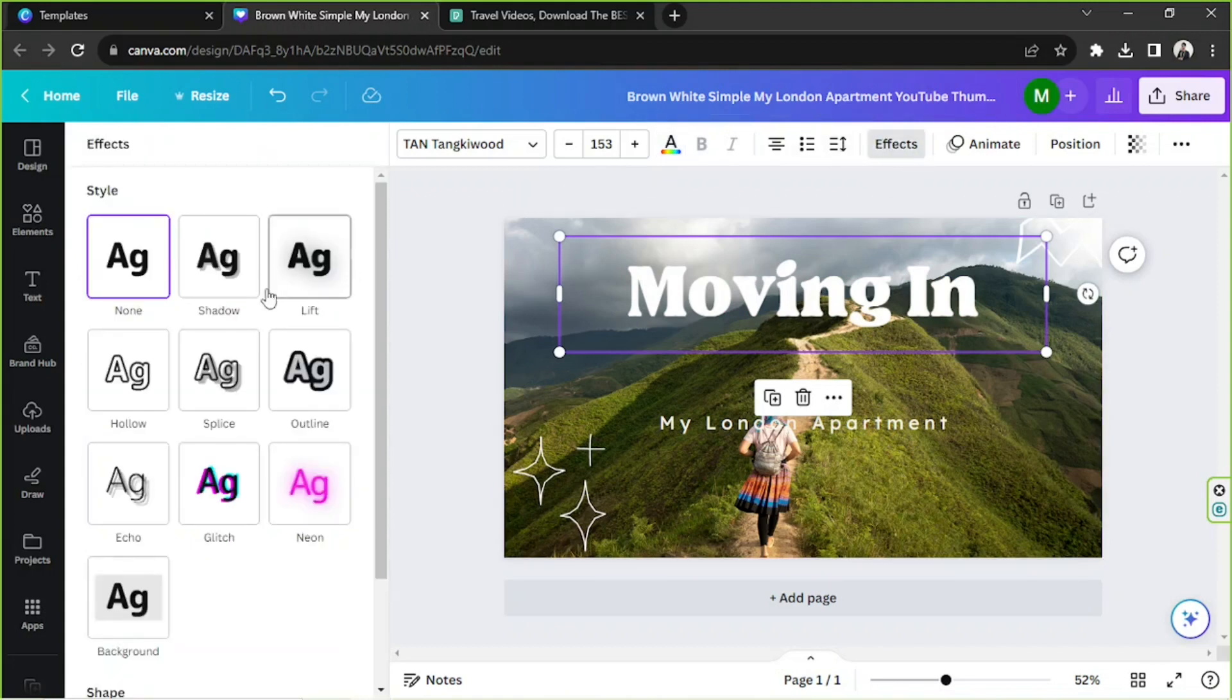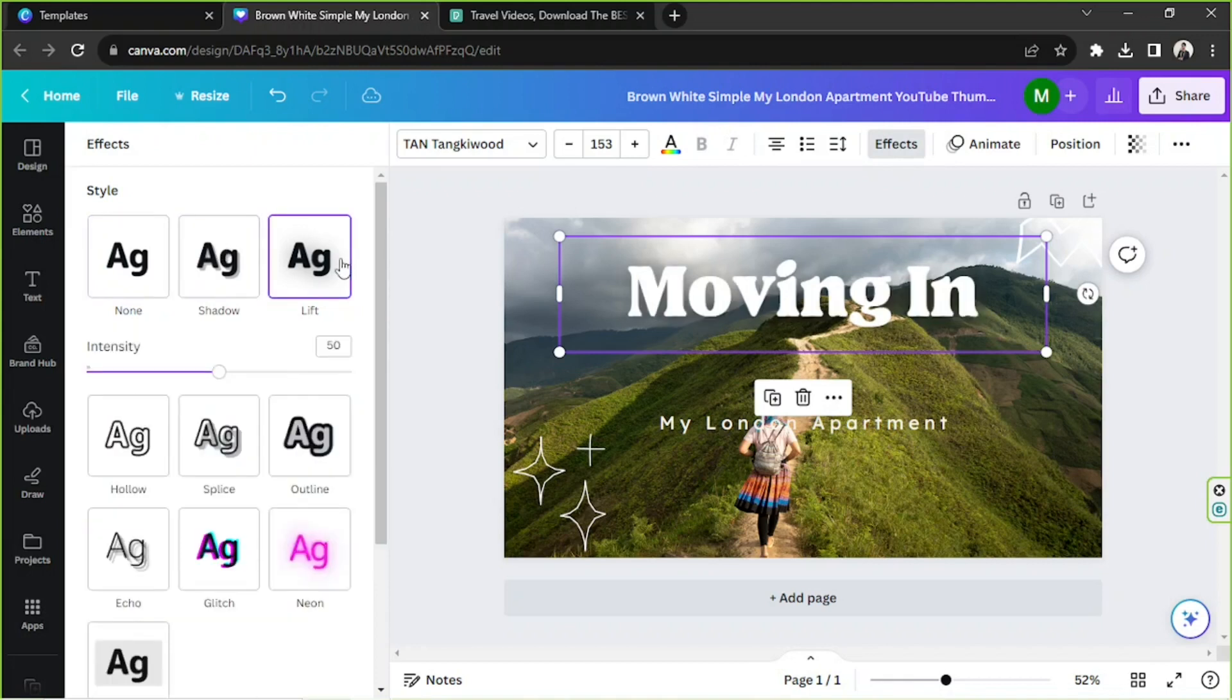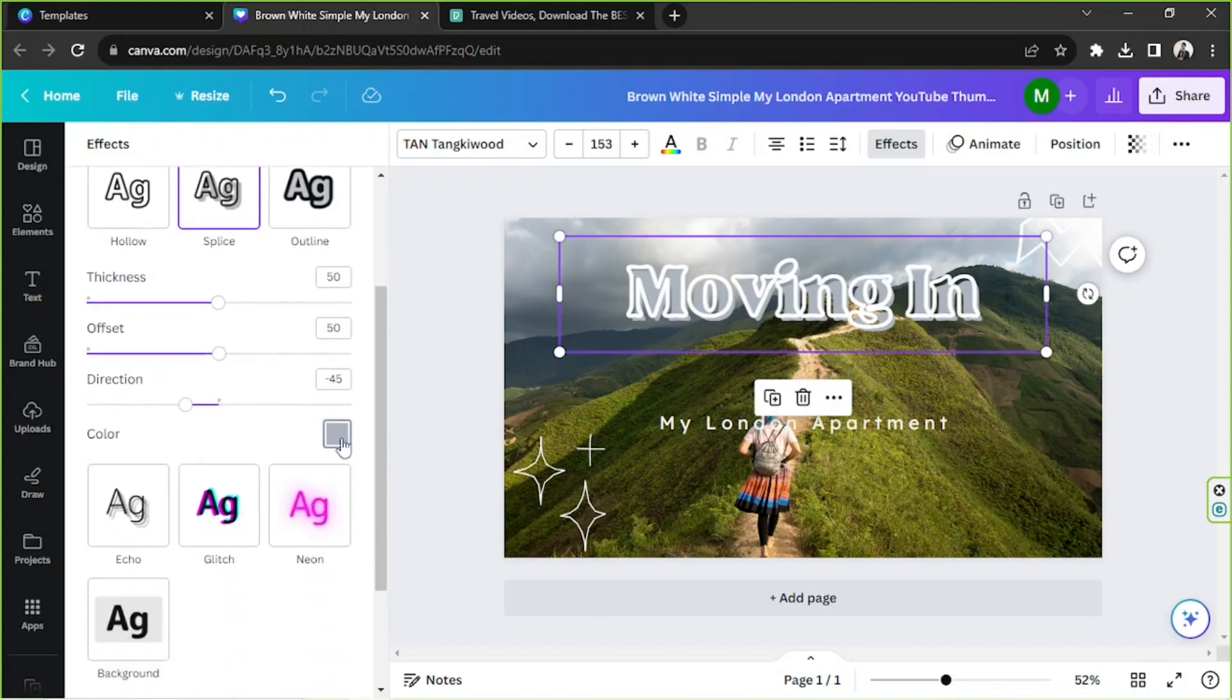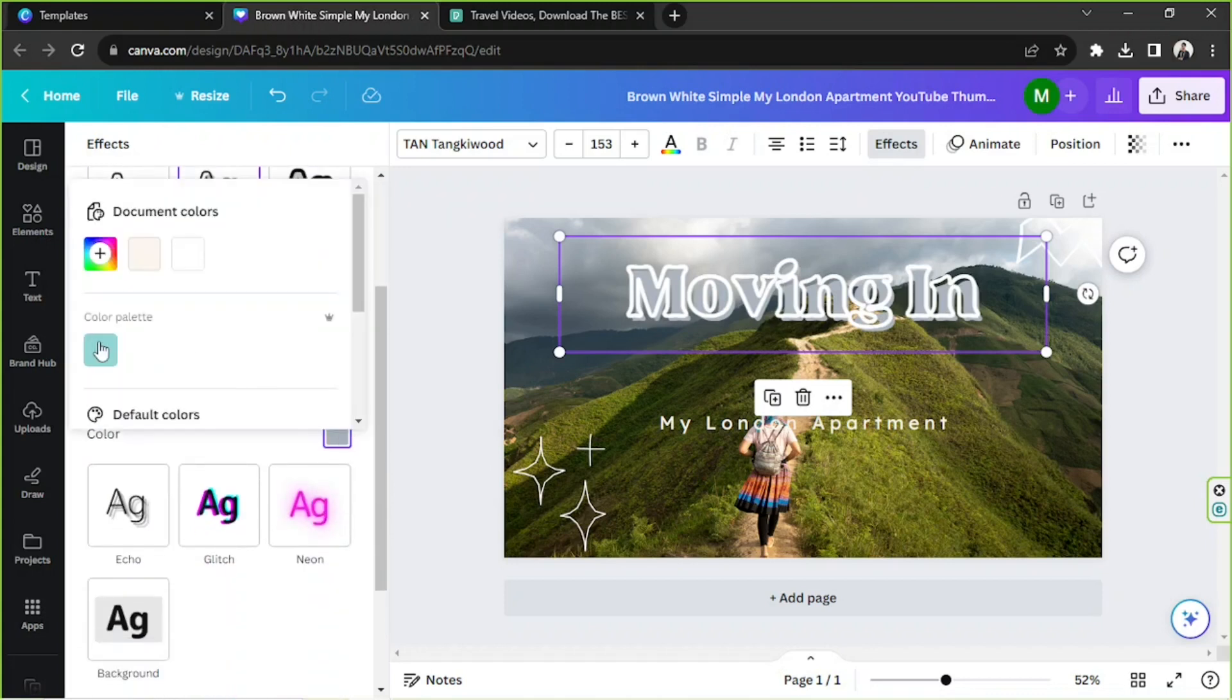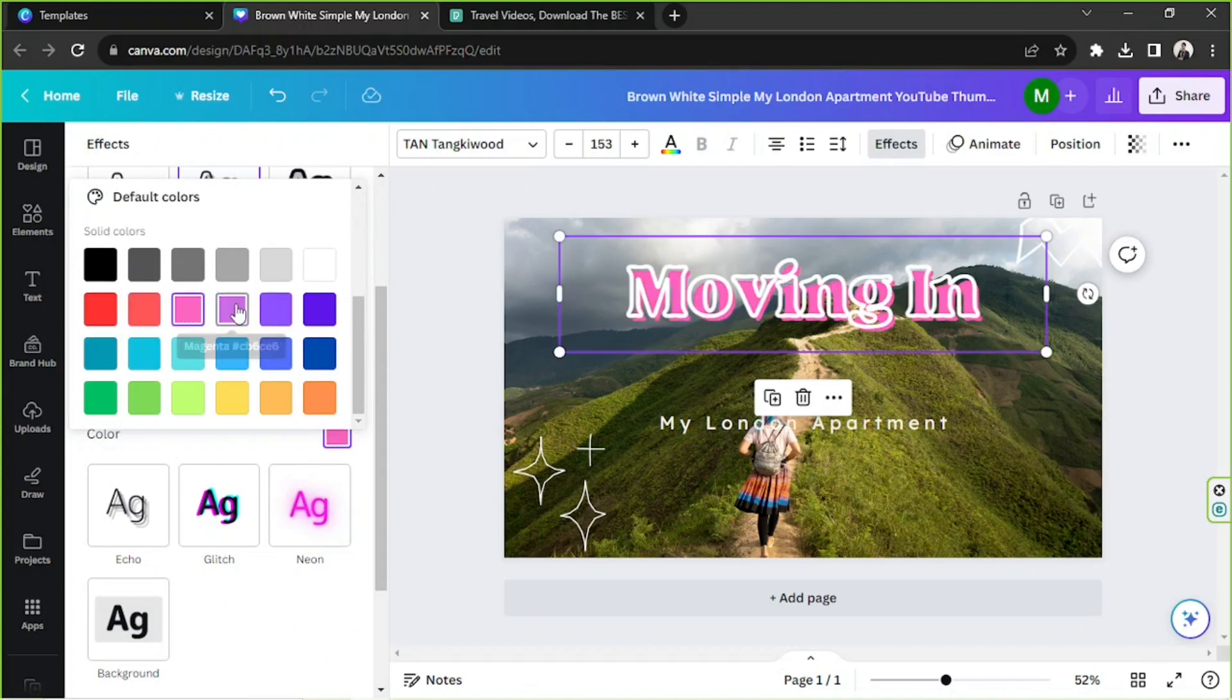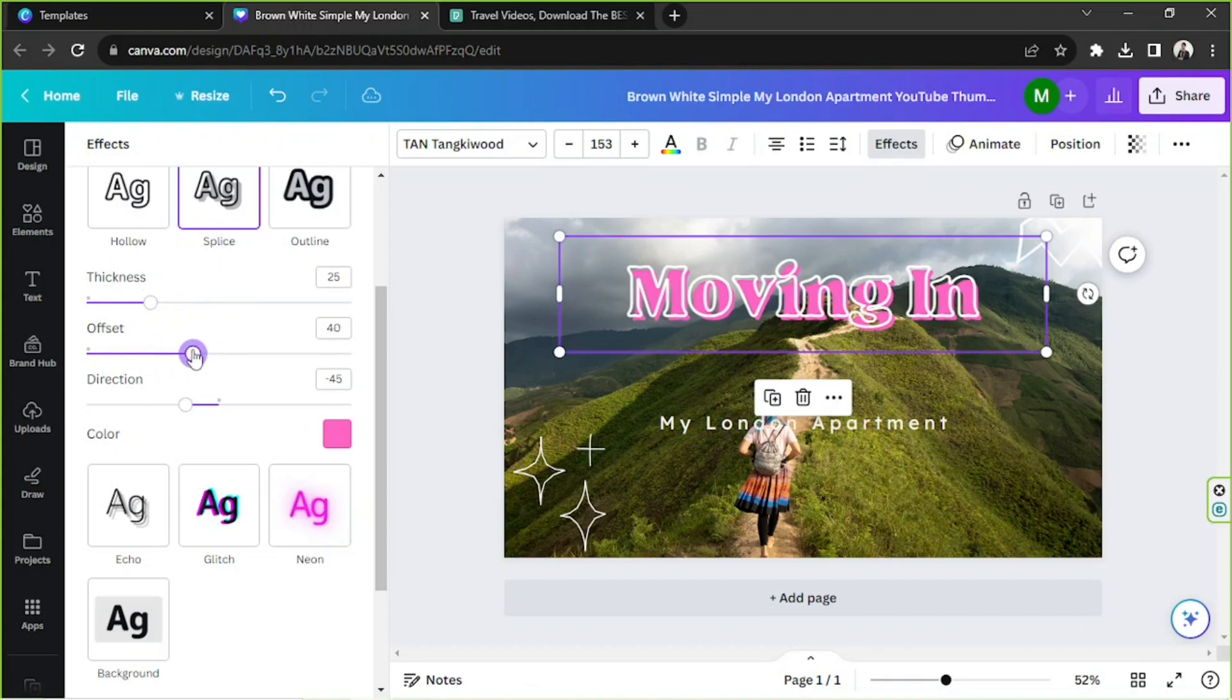So let's click on Effects and select an effect that would make it look good and more visible. I think this is actually nice. Perhaps we can just adjust the thickness of our outline here and maybe we could also adjust the offset.